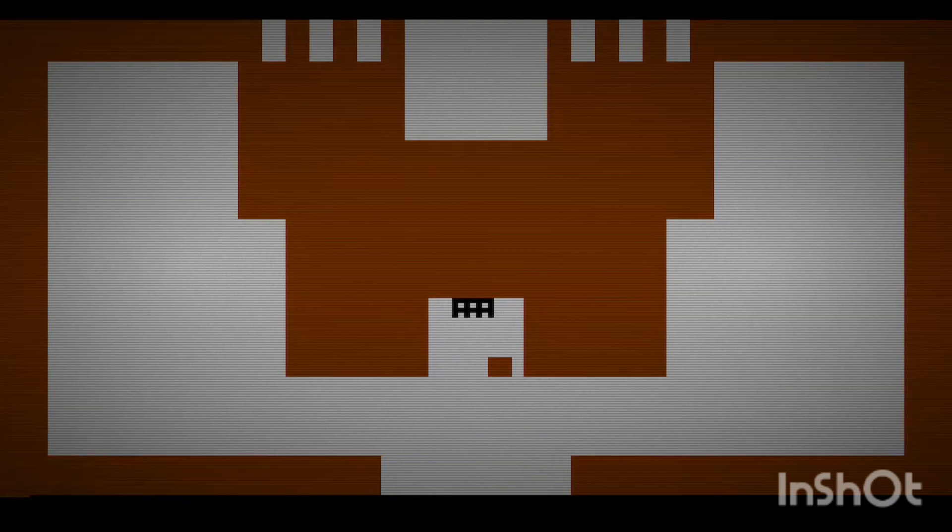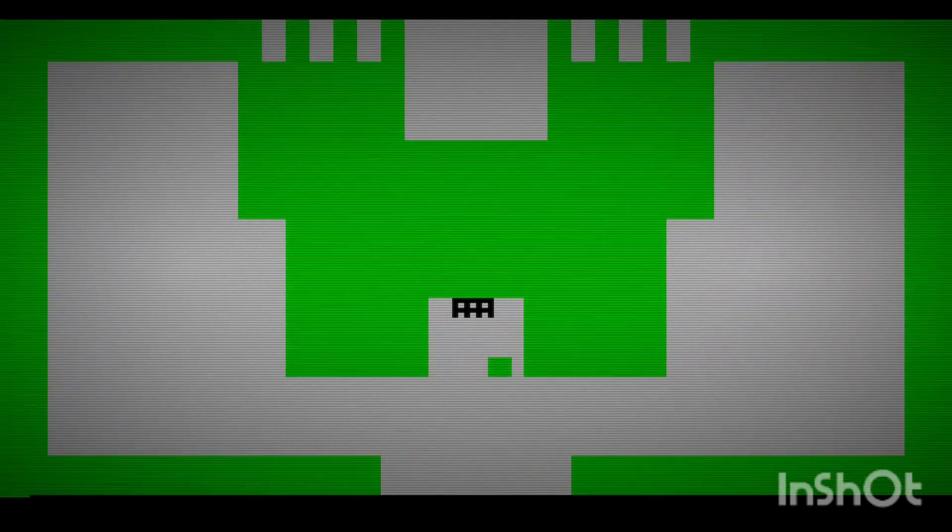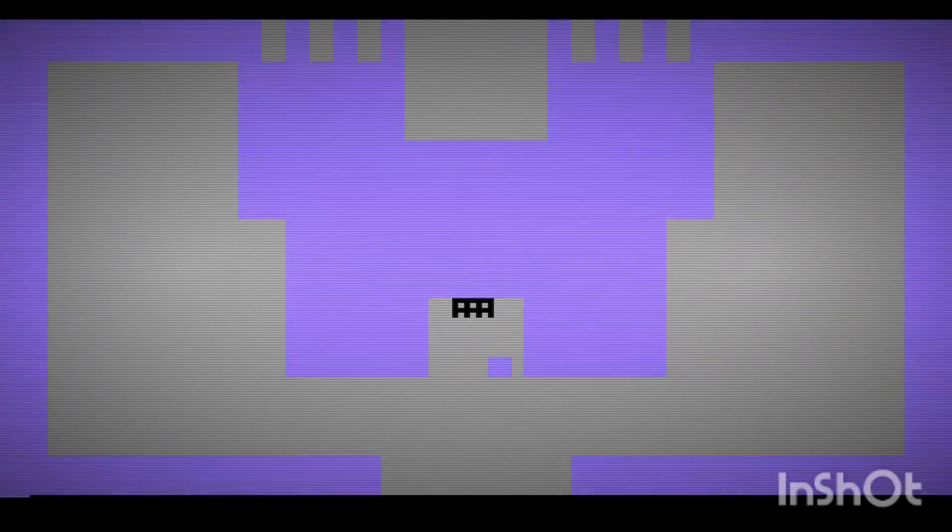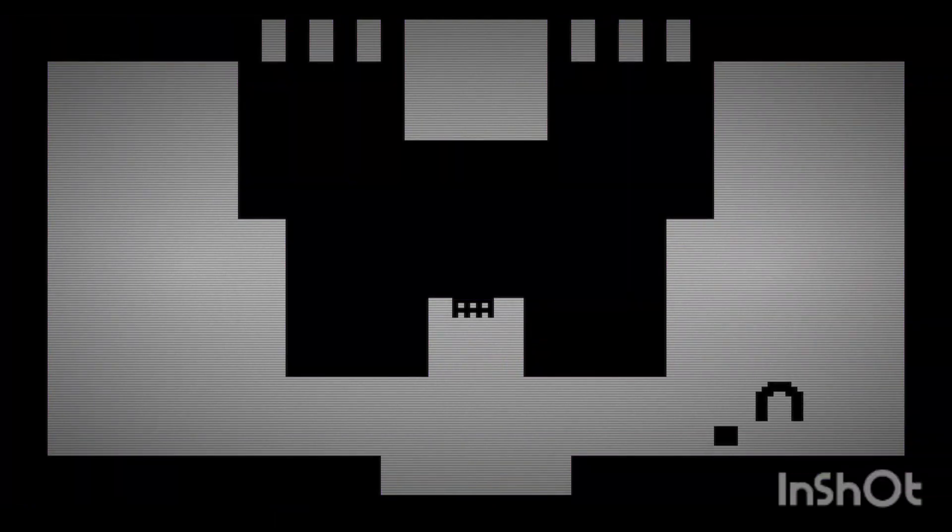Warren Robinette was the designer for this game. It took him a year to create it, one of the first easter eggs of its kind. He hid his name in a secret room I still have yet to find.